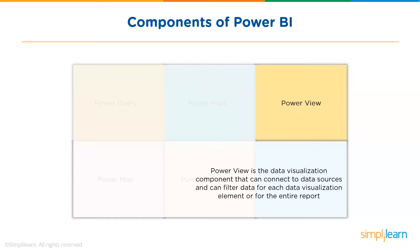Third, we have Power View. Power View is a technology that is available in Excel, SharePoint, SQL Server, and Power BI. It lets you create interactive charts, graphs, maps, and other visuals that brings your data to life.